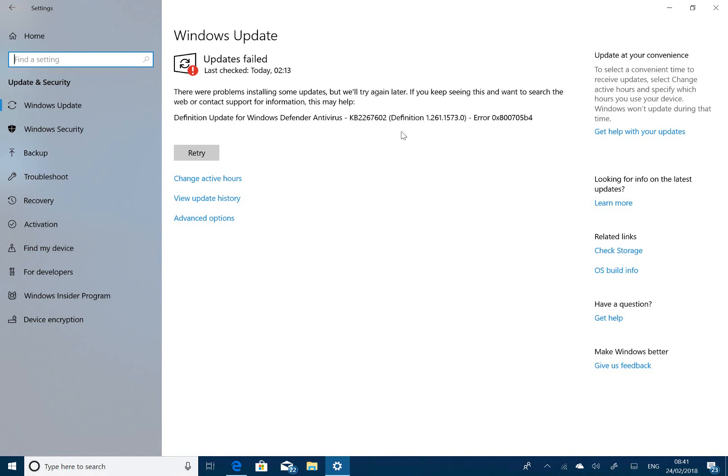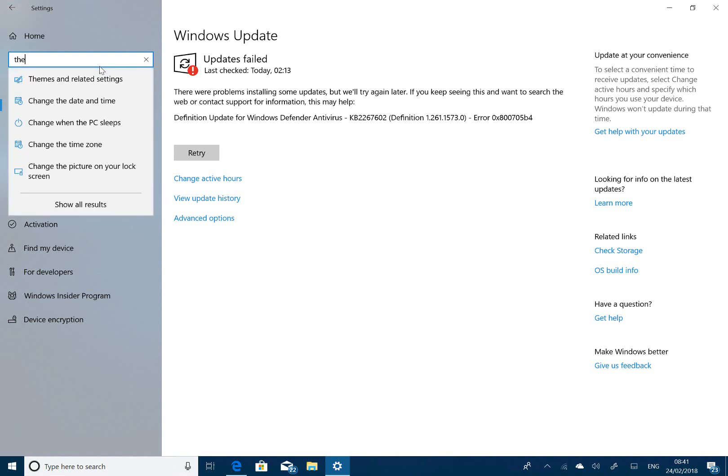The other changes are all bug fixes. They fixed an issue with themes where it would crash. They updated something with the inbox. They fixed typos in Storage Sense and fixed issues with display.